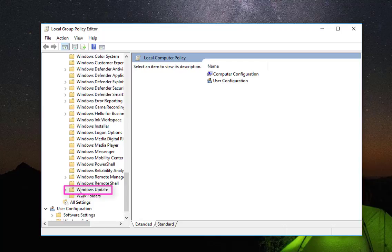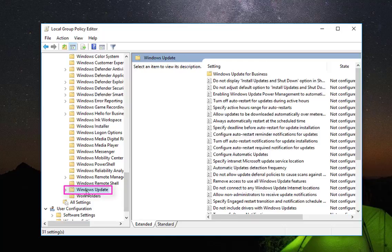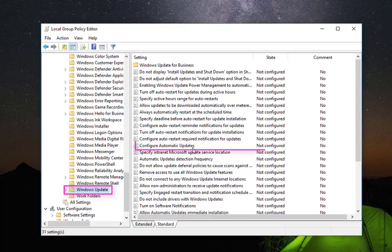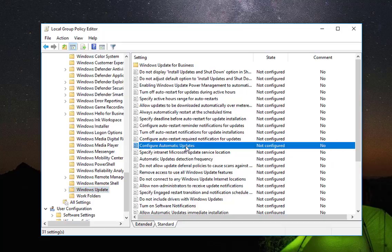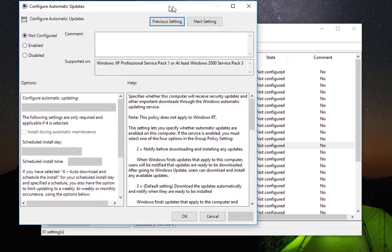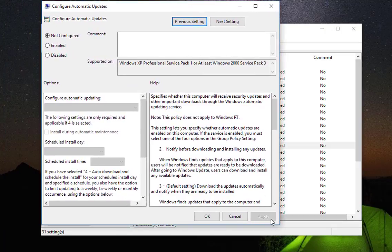a folder called Windows Update. So I click on that folder here, and here on the right you will notice a lot of options. You have to search for the option called Configure Automatic Updates. As you can see here, just double-click it and this is the configuration window for it. So